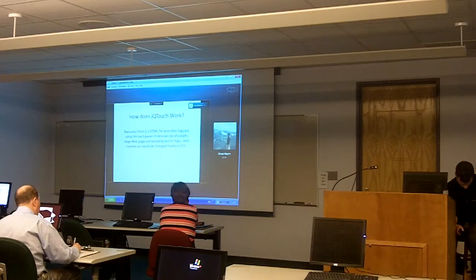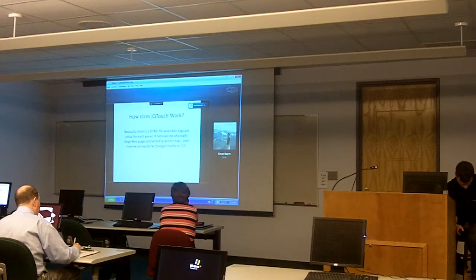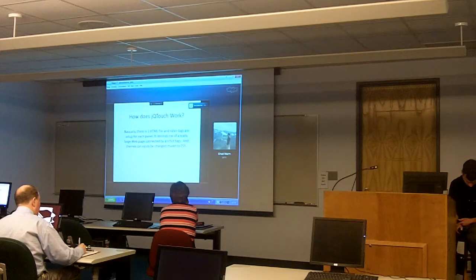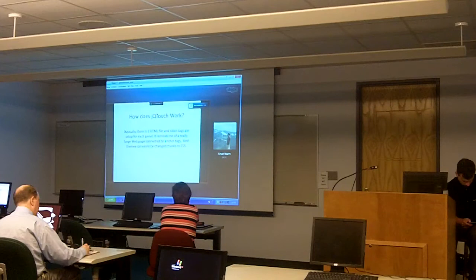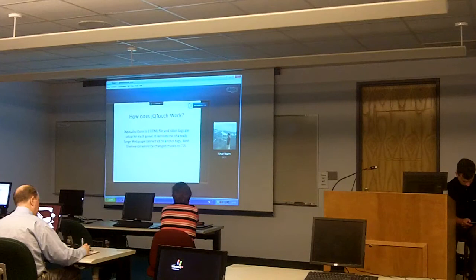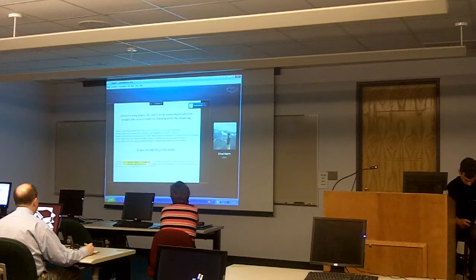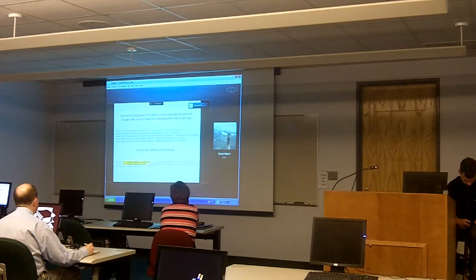How does JQTouch work? It's basically one HTML file with div tags set up for each panel — it really reminds me of a large web page connected by anchor tags. If you look at it in Dreamweaver or Notepad, it's just one really long web page, and themes can be easily changed thanks to CSS. JQTouch uses jQuery version 1.42, and all this functionality can be loaded dynamically from Google Code, which means you won't have to put anything on your server — though some IT departments prefer you store scripts locally.